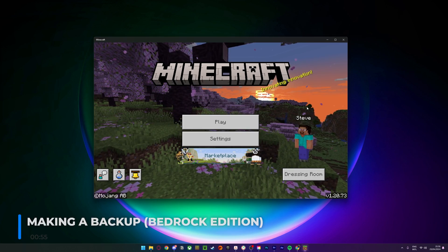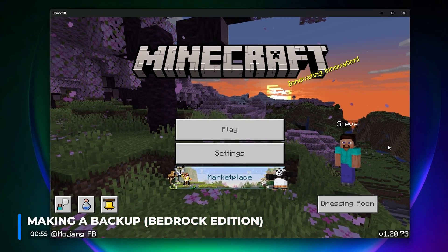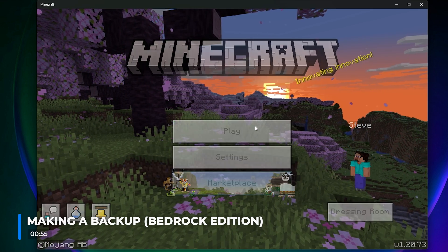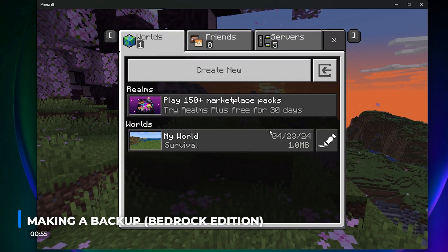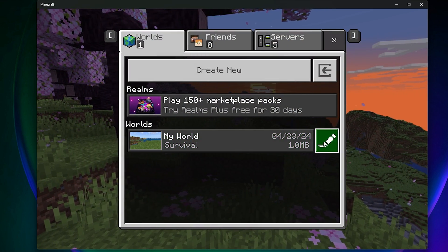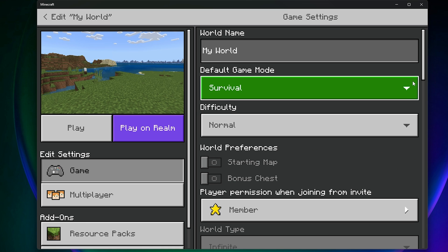Open the game, and on the main menu click Play. Find the world that you want to make the backup for and select the pencil icon next to it to edit the world settings.